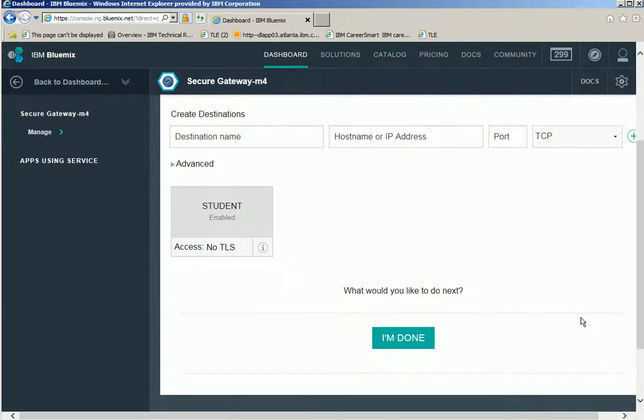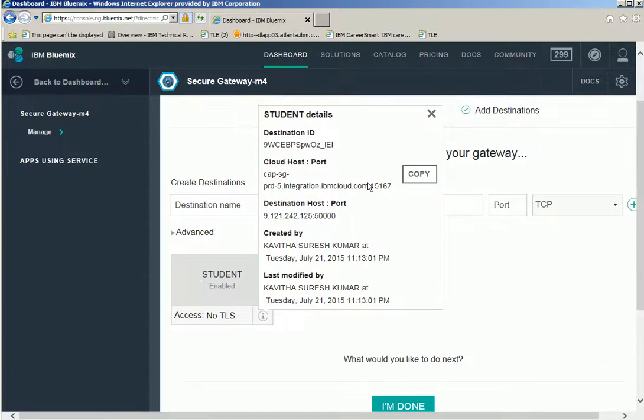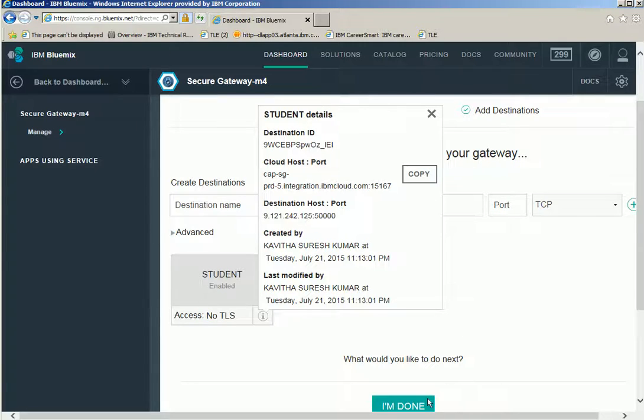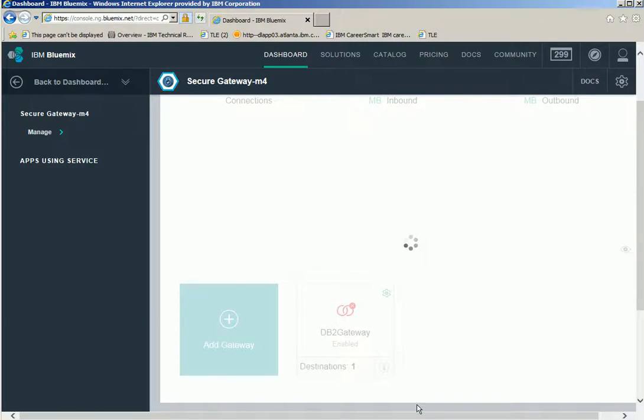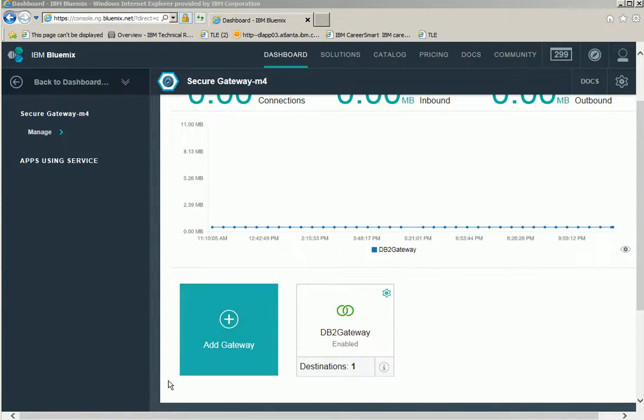So now the gateway and the destination have been added. Copy the cloud host and port information. Now our DB2 gateway with one destination is configured successfully.